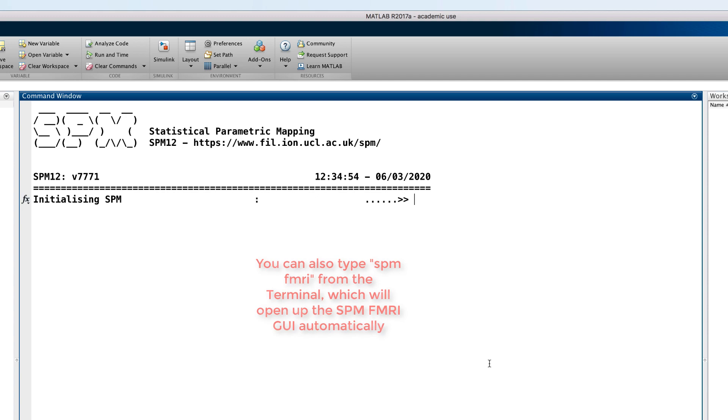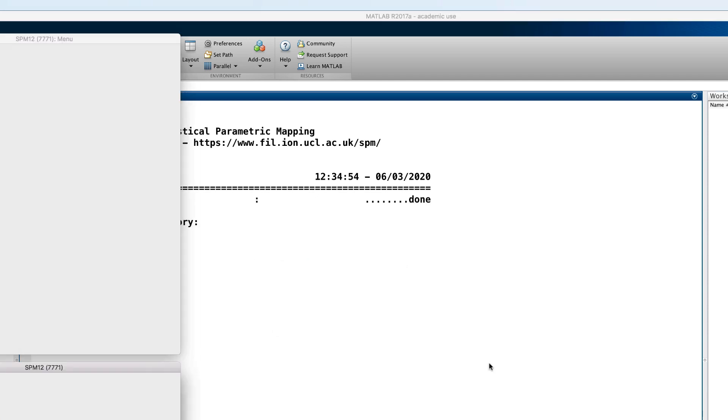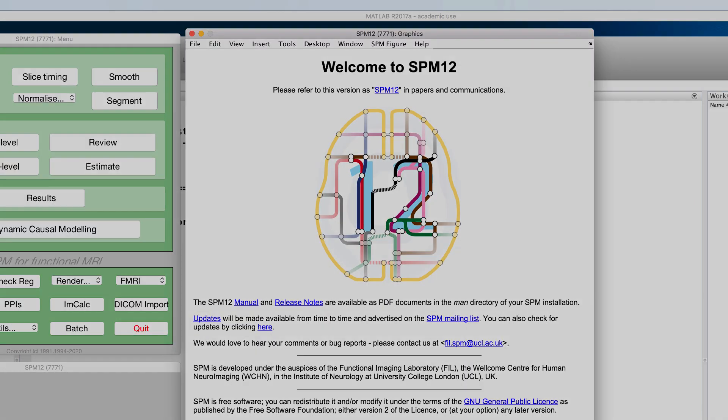When you're finished with it, it should look something like this. And that's it. You're now ready to download a real data set and analyze it with SPM, which is what we now turn to.